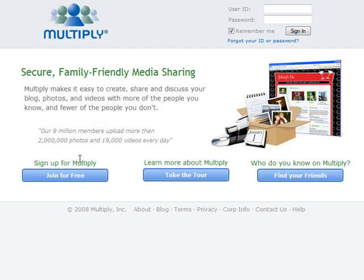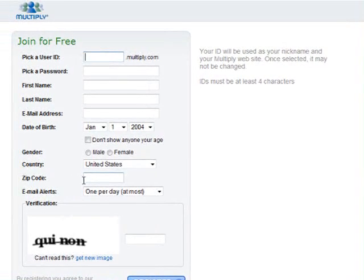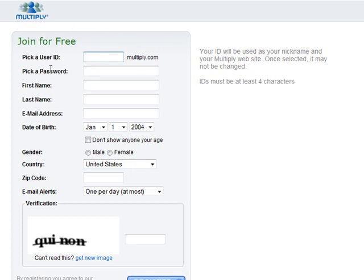The first thing we're going to do is join for free and create an account at Multiply. It's simple and straightforward to sign up — you just pick a user ID, which will then become your user address at multiply.com, so it will be whatever your ID is dot multiply.com.